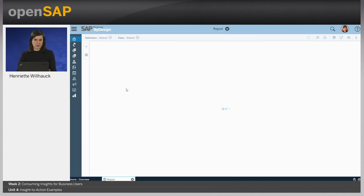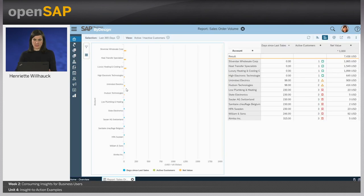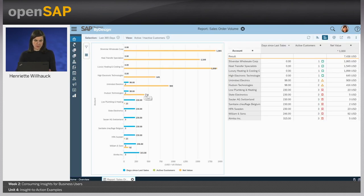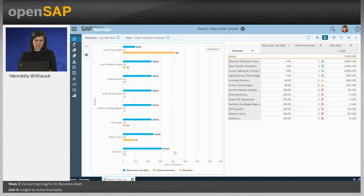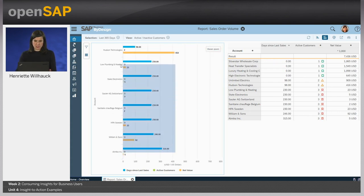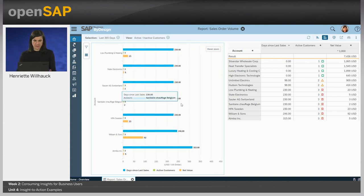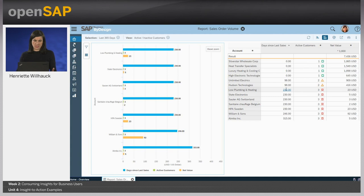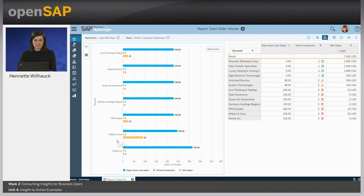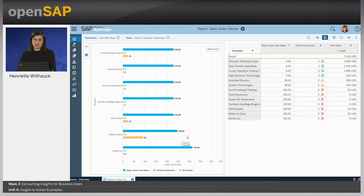If we go in the sales order volume report, we can quickly use the Zoom to get a better understanding of the customers which are not that active. There are quite some customers of Category 3, which means they haven't ordered for more than 200 days already. Here she realizes that customer William & Son has quite a high order volume of $92,000, but he has not ordered for almost a year now.